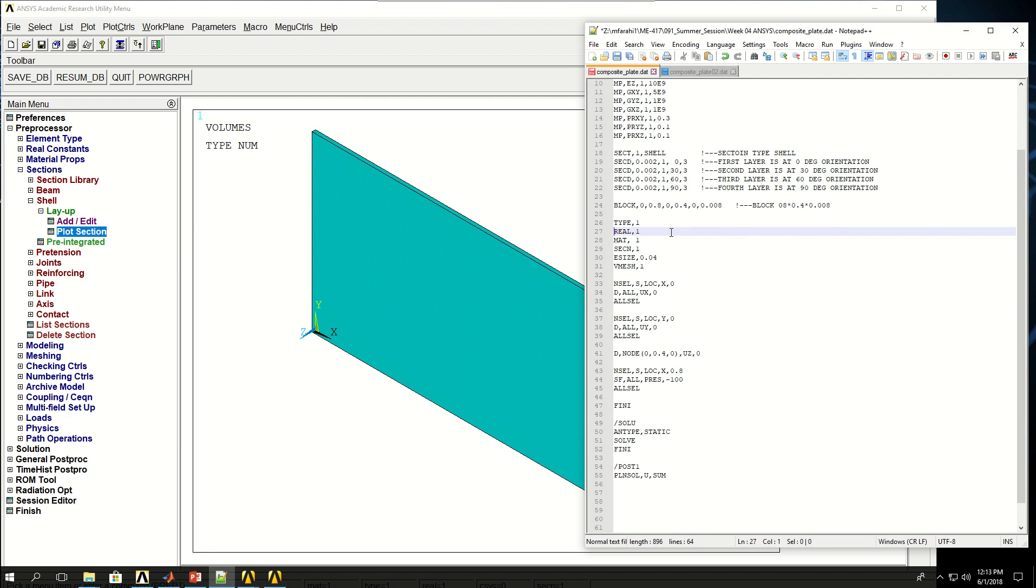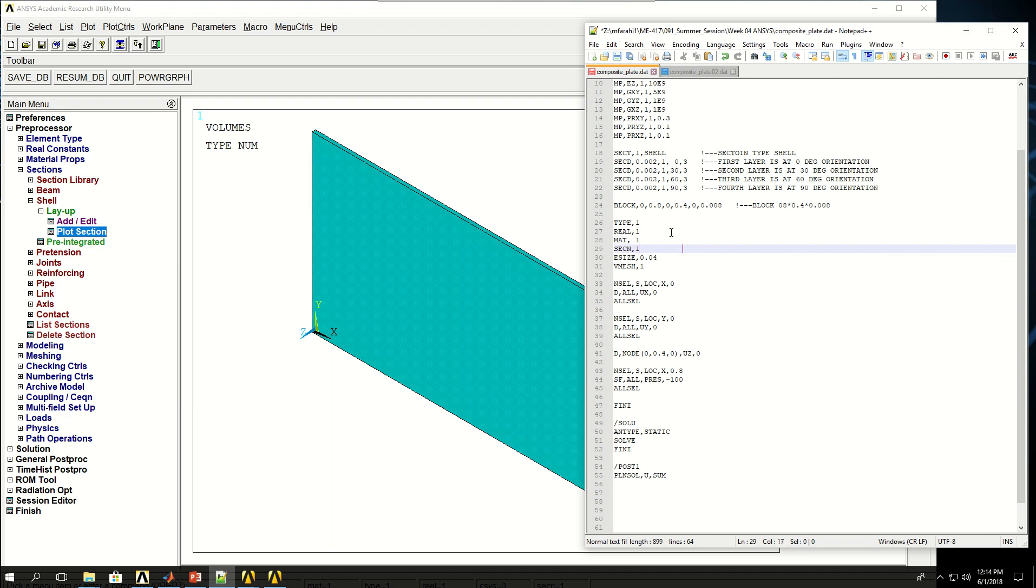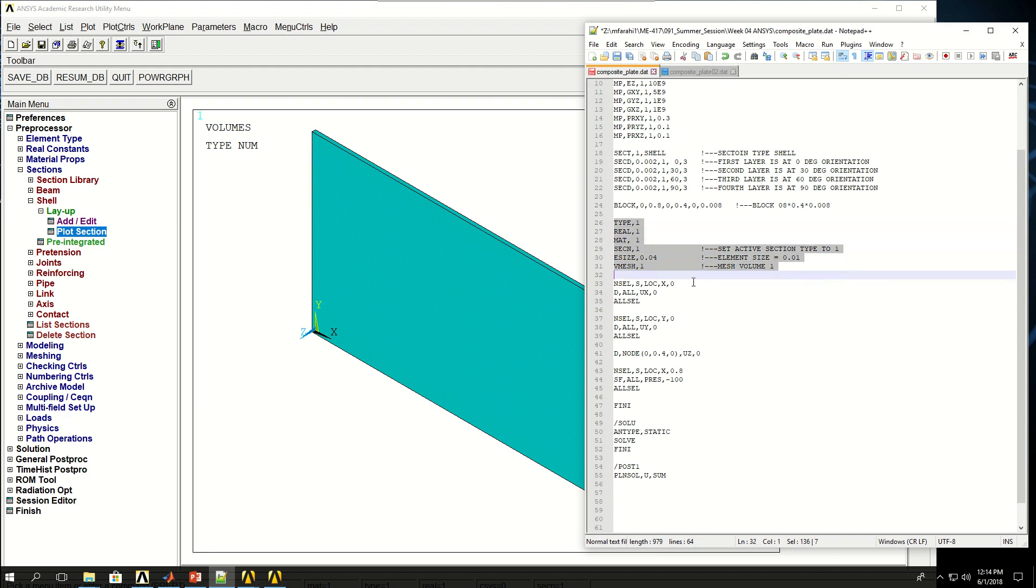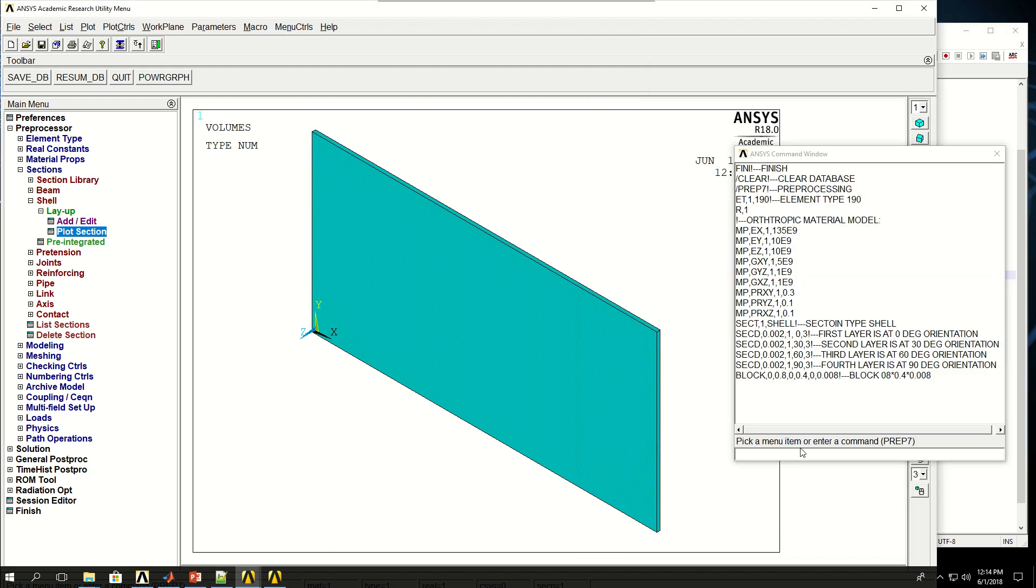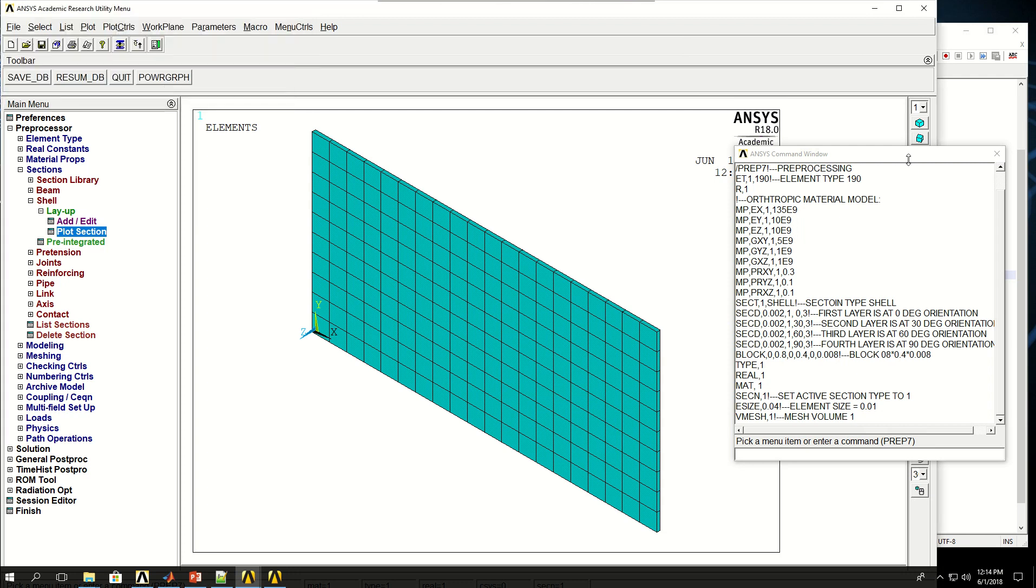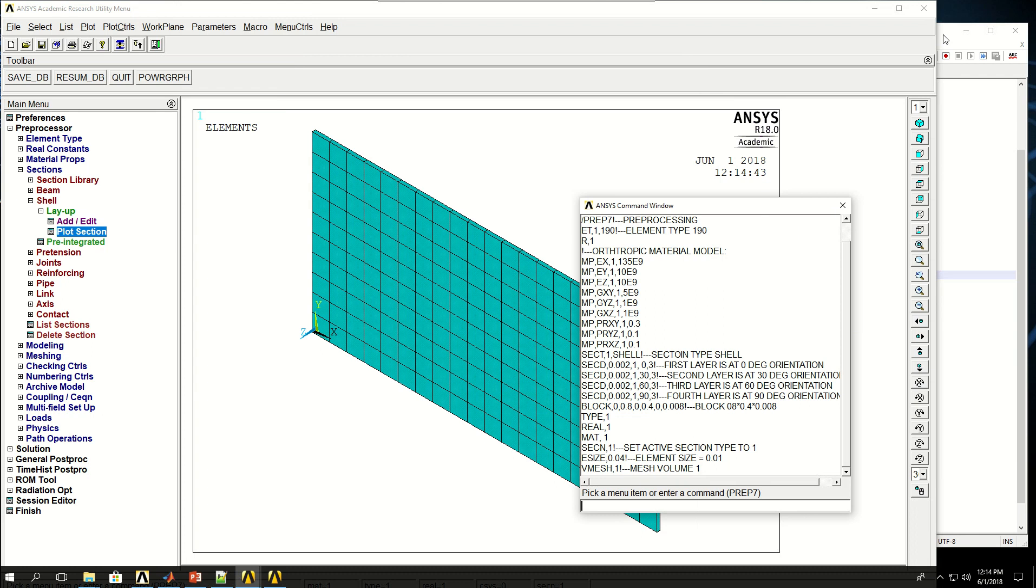Now going back to the script, here I have set the element type to 1, real constant to 1, material to 1, and section to 1. This line means set active section type to 1, which is 4 layers of laminate. Then element size is 0.04 and vmesh means mesh volume 1. If I do these lines, my mesh is created.